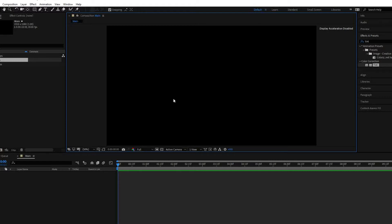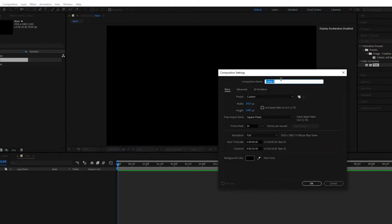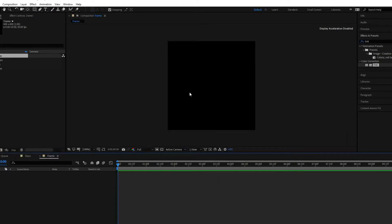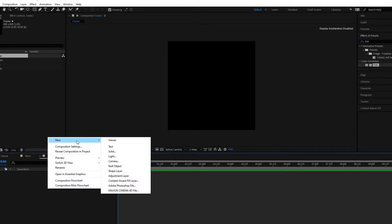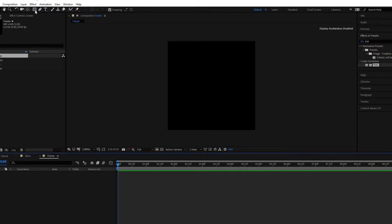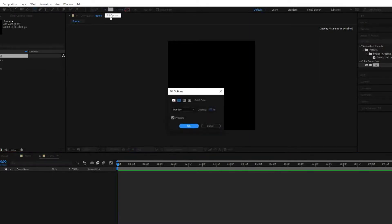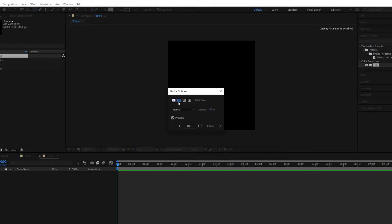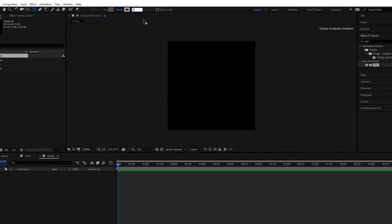Let us start with our tutorial now. Let us create one more composition. We will name it as 'frame', with width 400 and height 400, 30 frames per second, and 10 seconds duration. Now we will create one more shape layer by selecting the rectangle tool and fill is set to none. We need only the stroke, and we make it 25 pixels width.